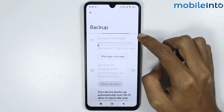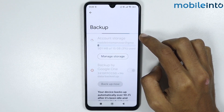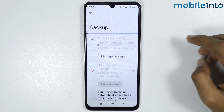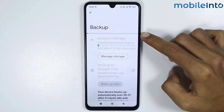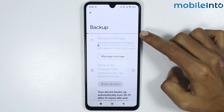Just wait a few seconds for your data to be backed up. Keep in mind that the more data you select to backup, the more time it will take.